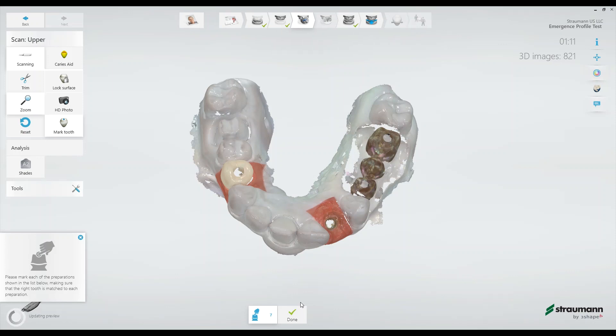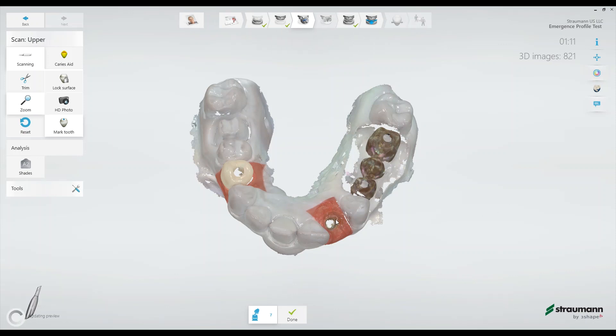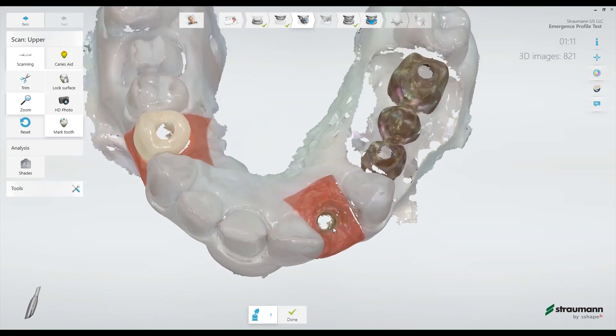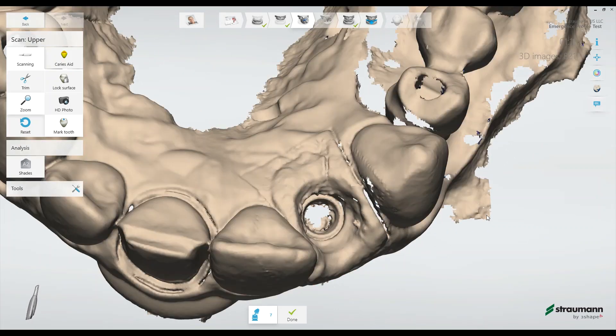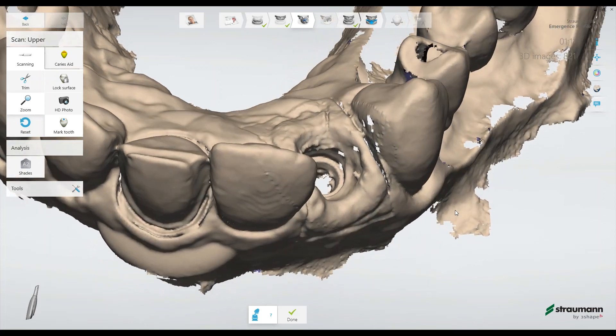By adding this scan, your lab will be able to make a beautiful custom emergence on a custom abutment. If I zoom up on the emergence profile here, and deselect the color, I can better see the capture.